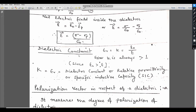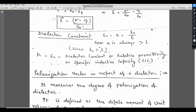The dielectric constant K, also written as εR, is equal to E0/E, where K is always greater than 1. Since K > 1, it means E0 is always greater than E. K or εR is also called the relative permittivity or specific inductive capacity.